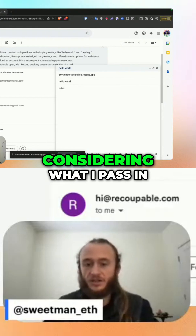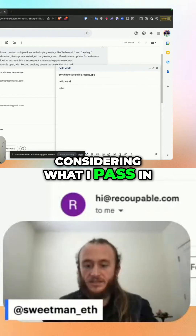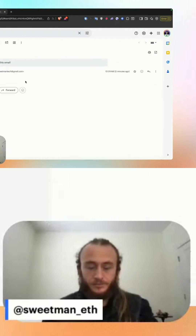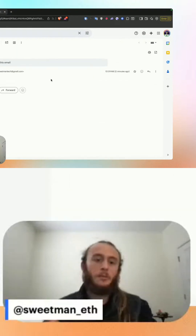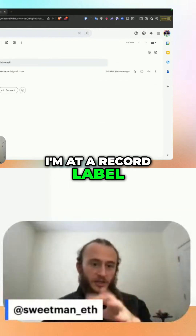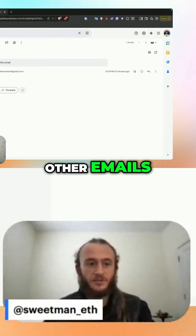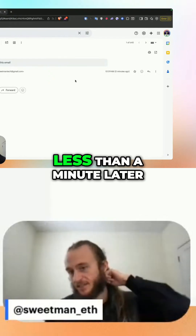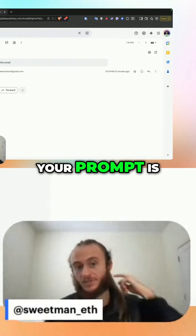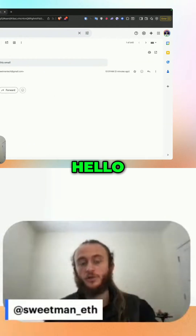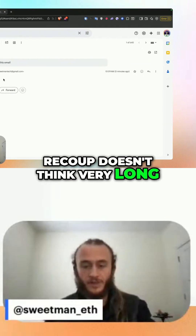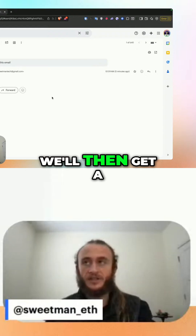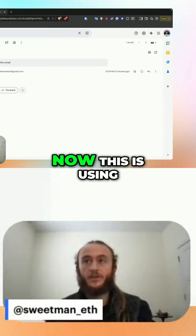Right now it's not considering what I pass in, so I'm just going to throw in whatever. I send the email, I continue — I'm at a record label — I go and continue doing my other emails, yada yada. It's usually less than a minute later, depending on what your prompt is. Something short like 'hello' — Recoup doesn't think very long — but once it finishes thinking we'll get a response.